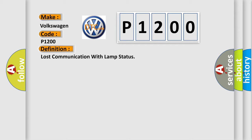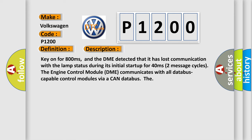And now this is a short description of this DTC code. Key on for 800 milliseconds, and the DME detected that it has lost communication with the lamp status during its initial startup for 40 milliseconds, two message cycles. The engine control module DME communicates with all data bus capable control modules via a CAN data bus.